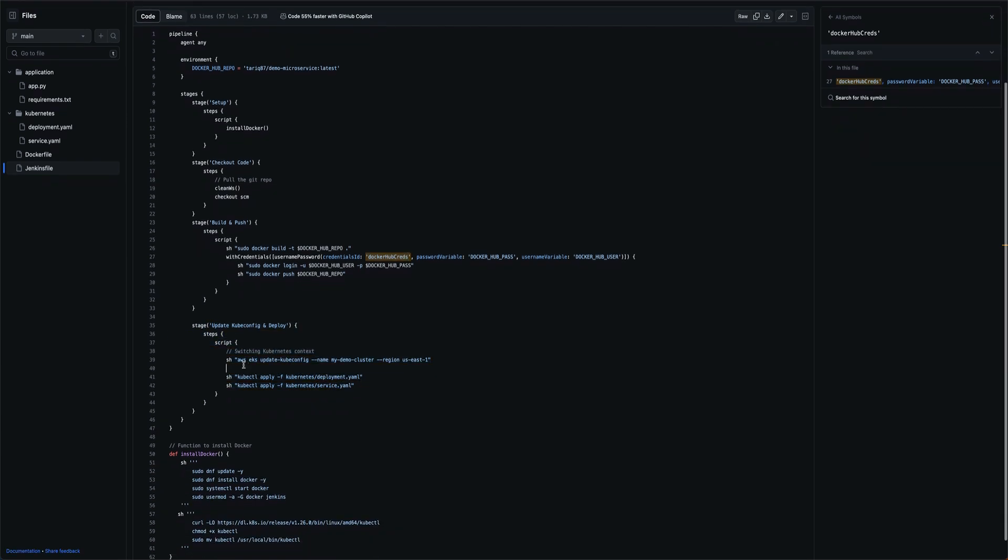And the last stage is basically deploying it. I'm using AWS CLI to point my context to my cluster and then I'm doing kubectl apply of the deployment file and the service.yaml. That's all what we are doing.